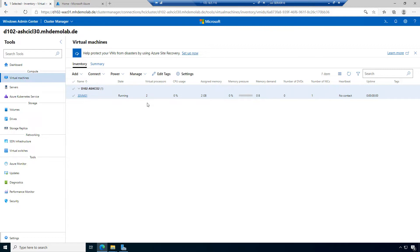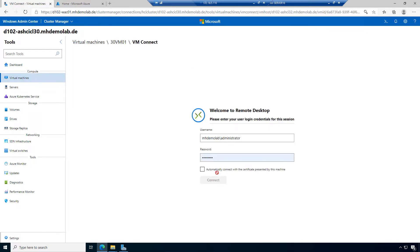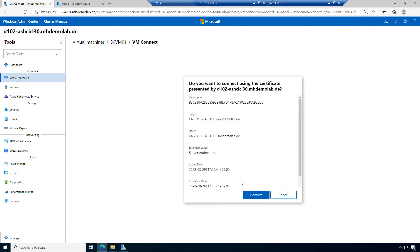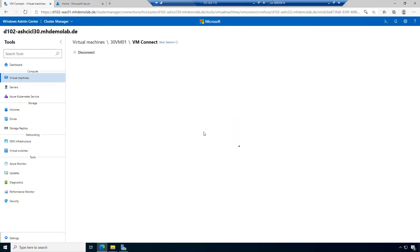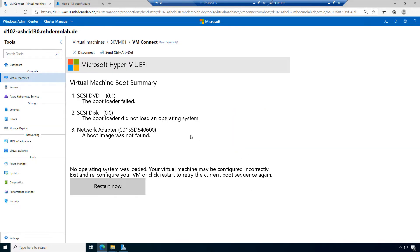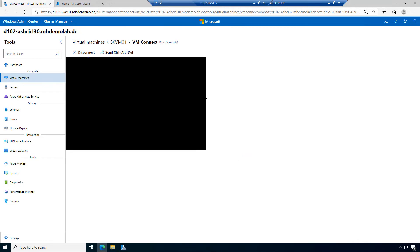You remember these clusters are based on virtual machines, so maybe there was some timeout on one of the machines. Let's connect to this machine now. I want to automatically connect with the certificate provided. Now I have access to this virtual machine within the web browser — a great functionality in Windows Admin Center.